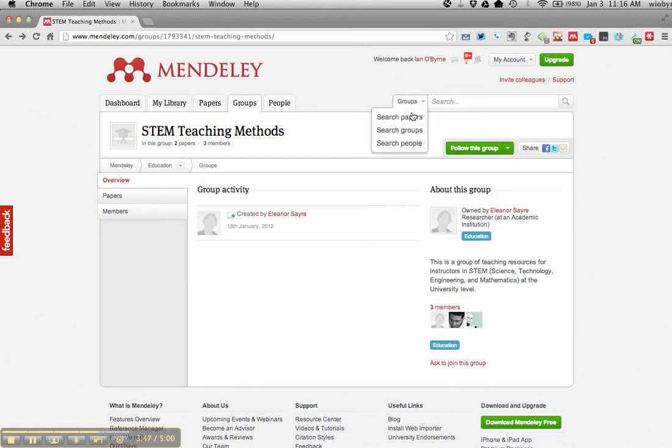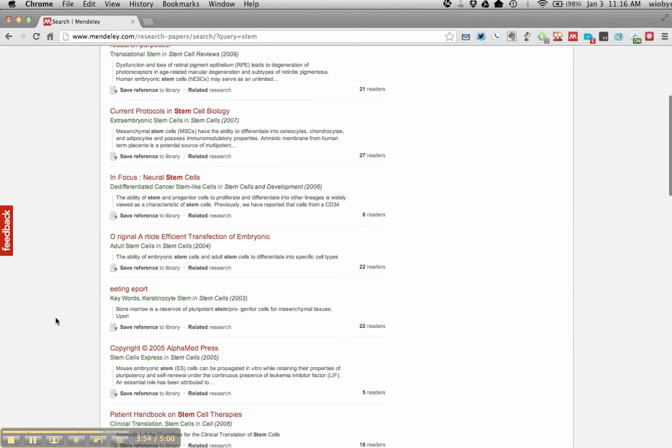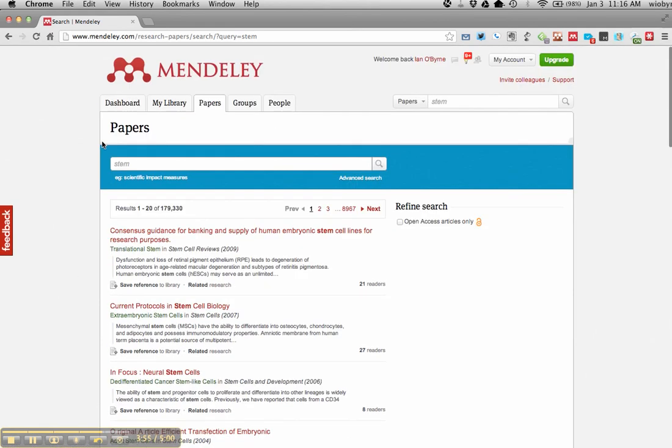But then also if I just wanted to learn more about STEM as I write or research or think, I can just go into papers and hunt down some of the stuff there. So these are different ways that you might be able to use Mendeley as a research tool.